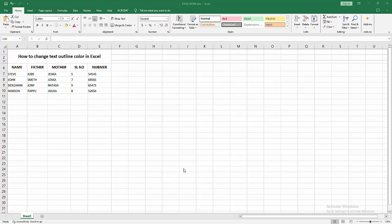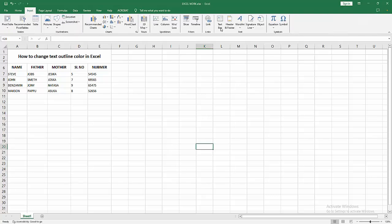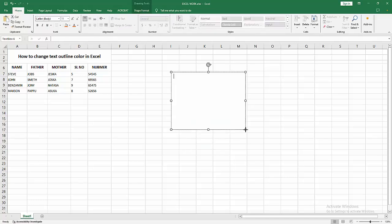To change the text outline color, go to the Insert menu, select the Text Box option, and draw a text box. Now I'll write some text, then select the text by clicking and dragging with the mouse.